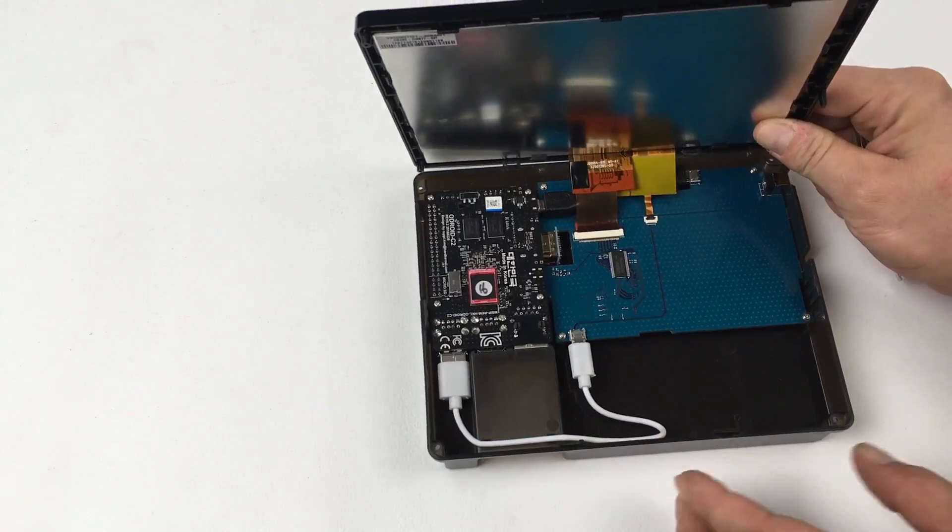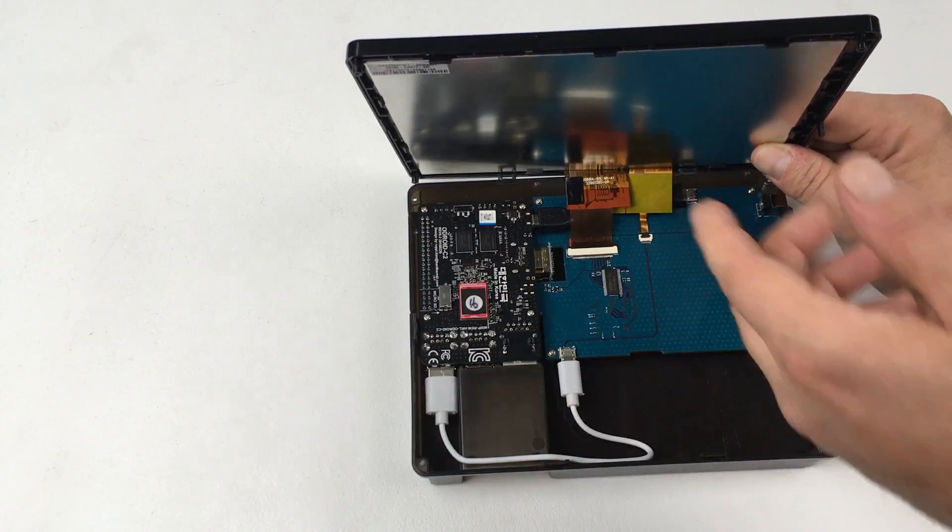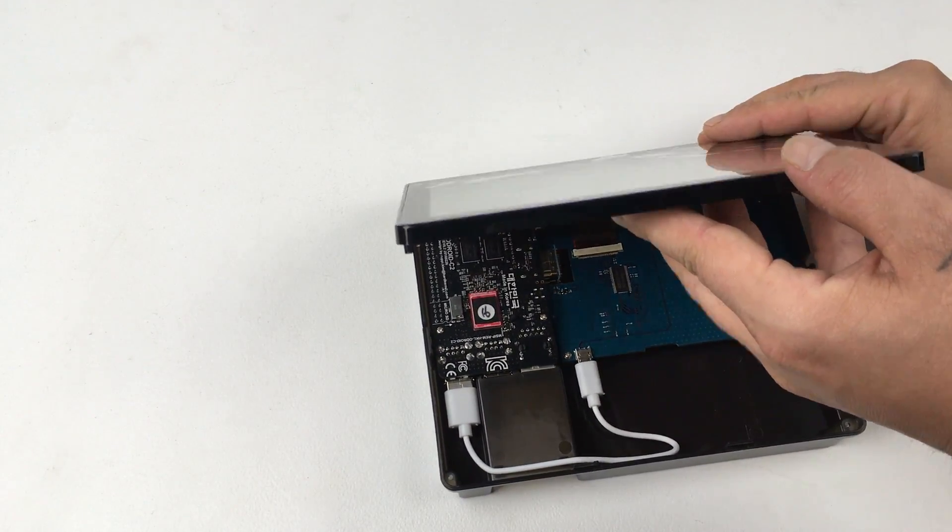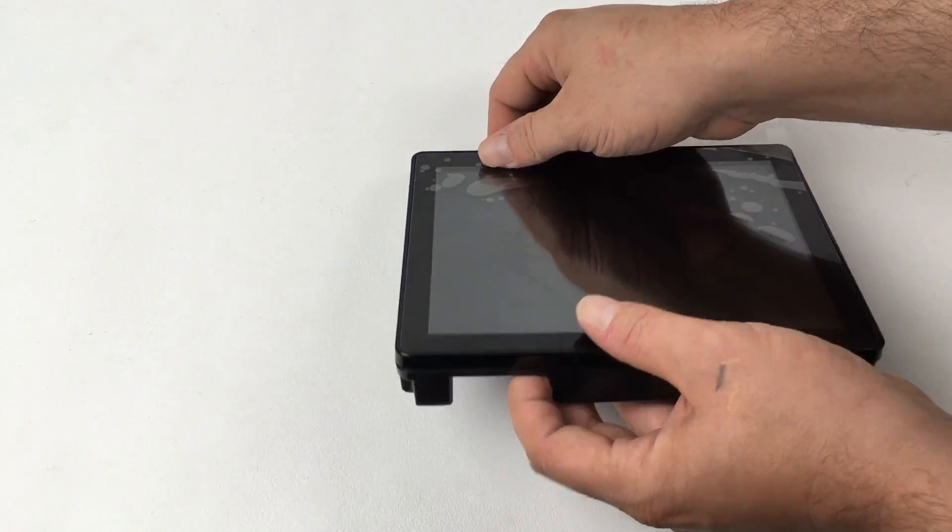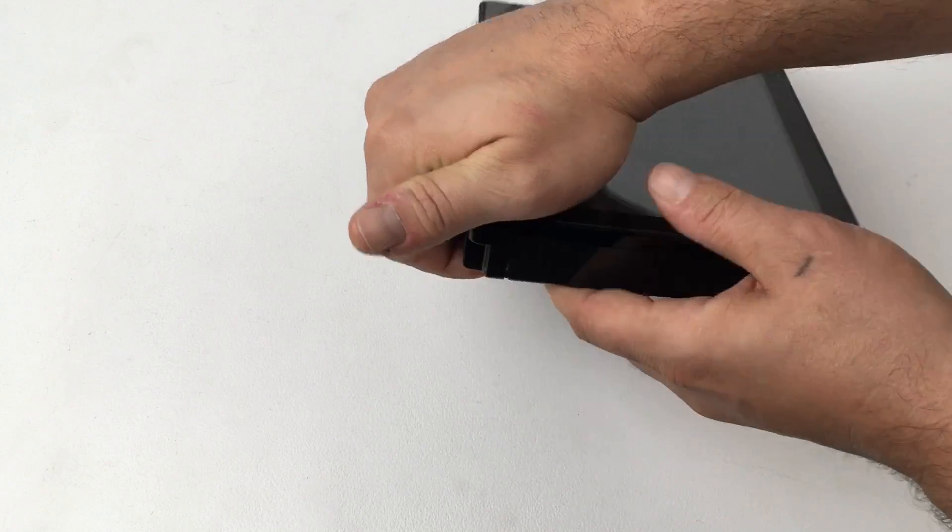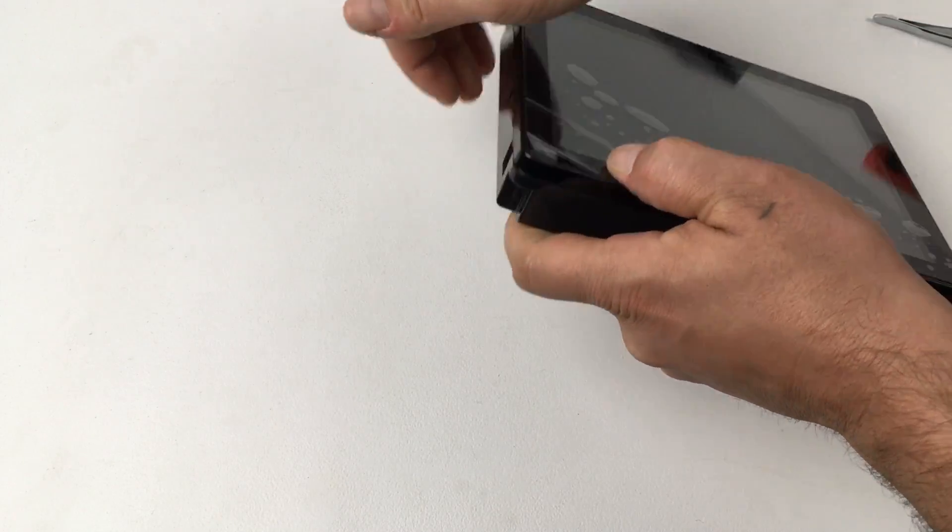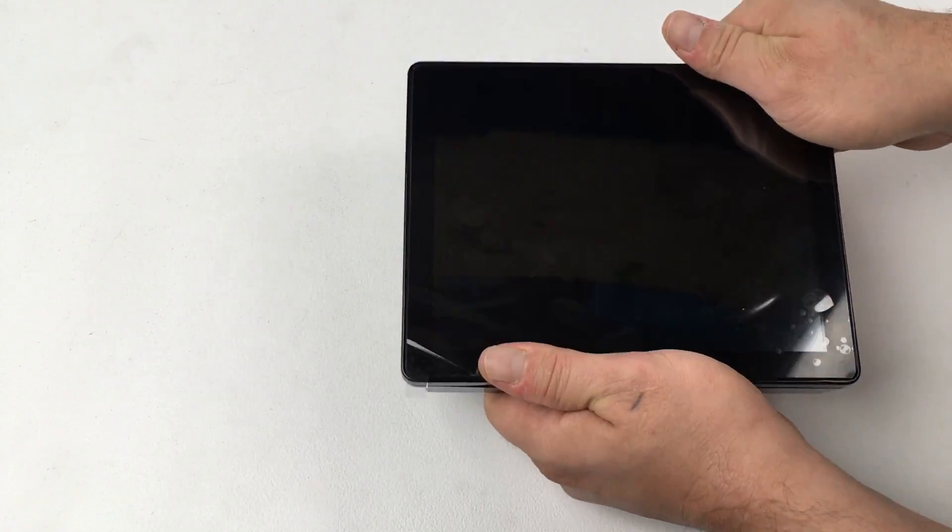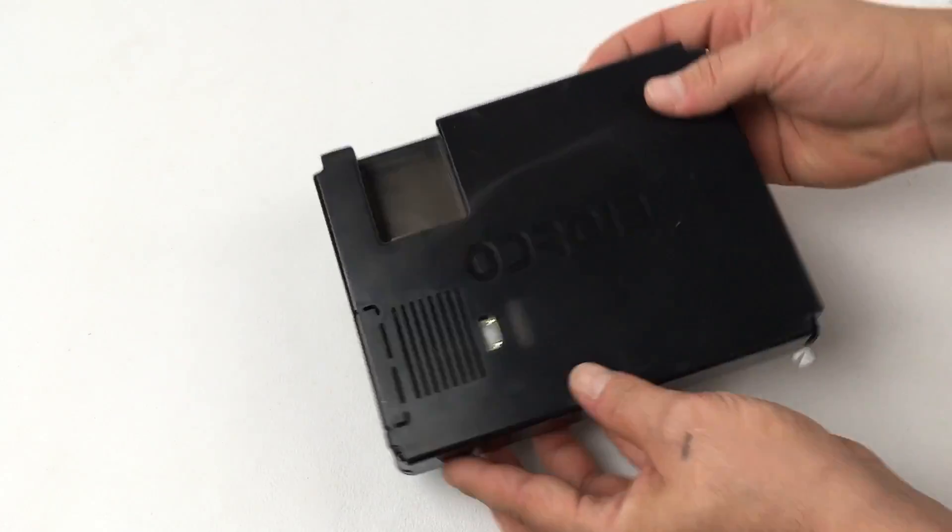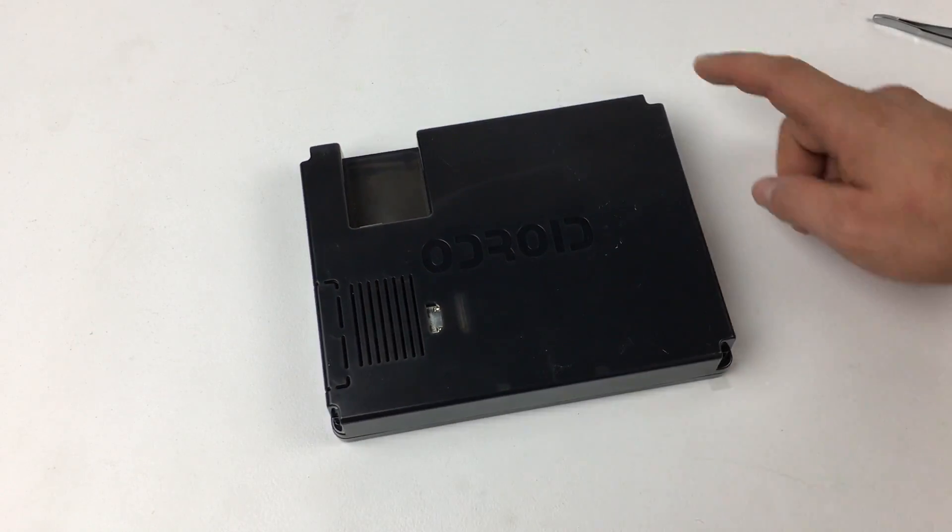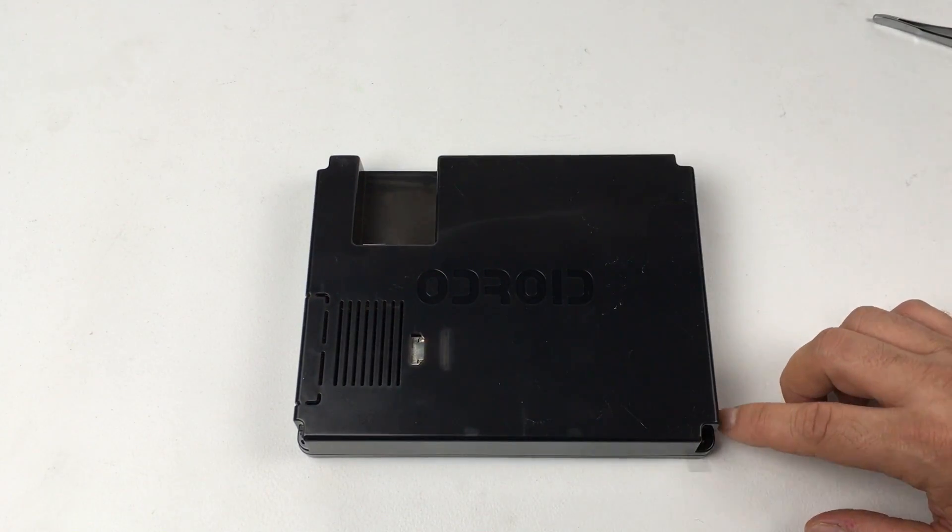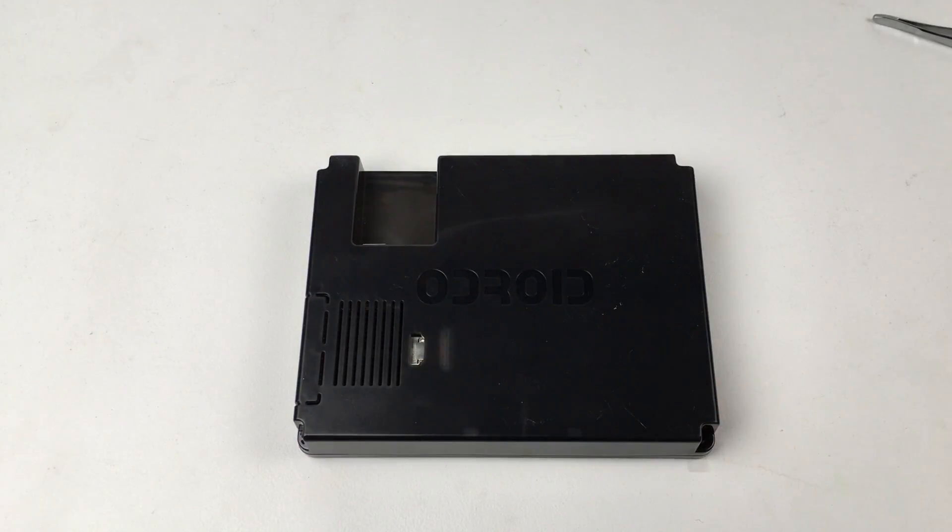So after you're positive the connections are correct and snug, we can place the touch screen down. Now this does have snaps on it, so go ahead and snap it in place. There's also four screws that hold the back plate to the screen itself. We're almost done here. It's a pretty simple project minus the connectors on the inside. The little ribbon cables are kind of hard to get to if you have big hands.